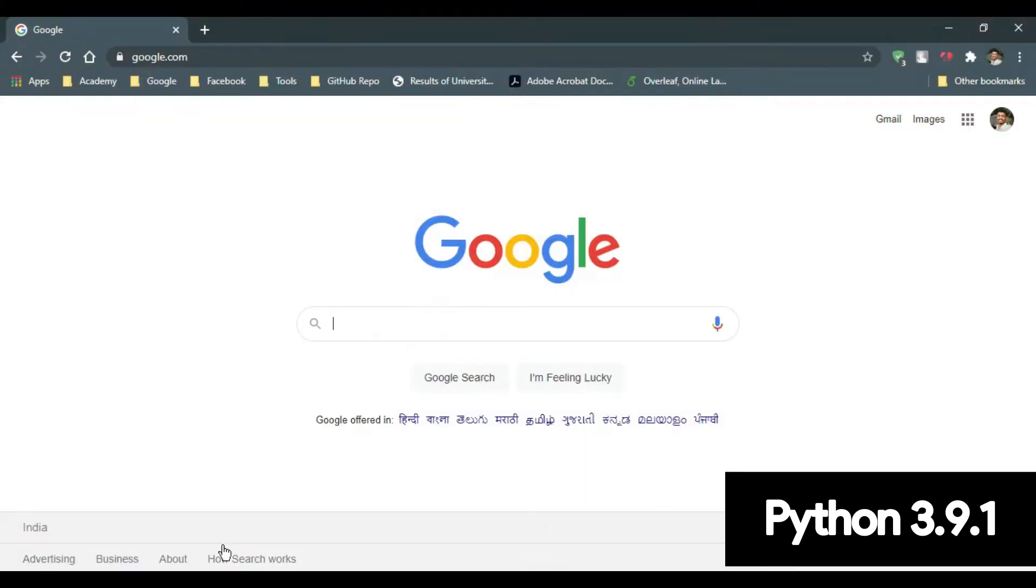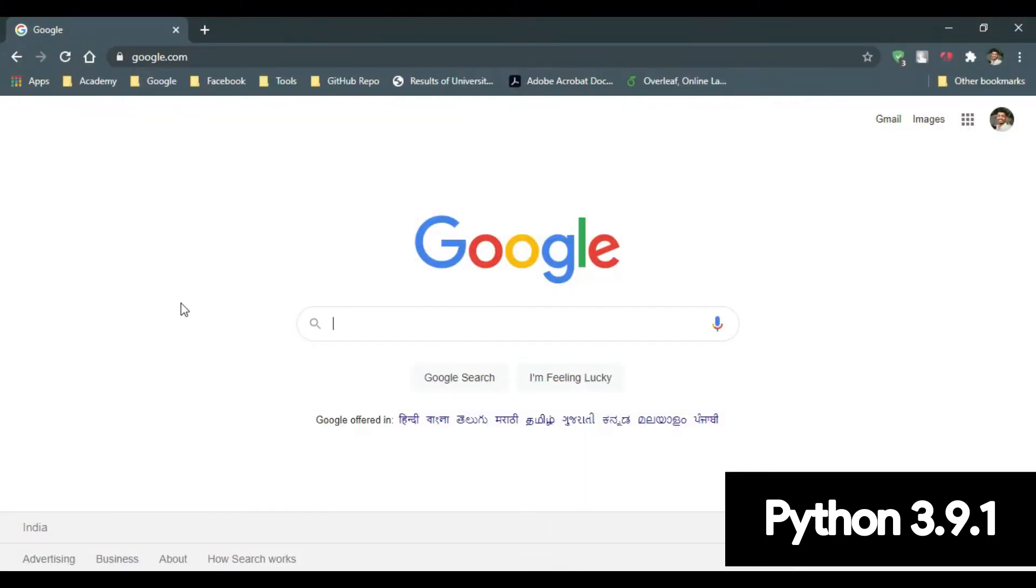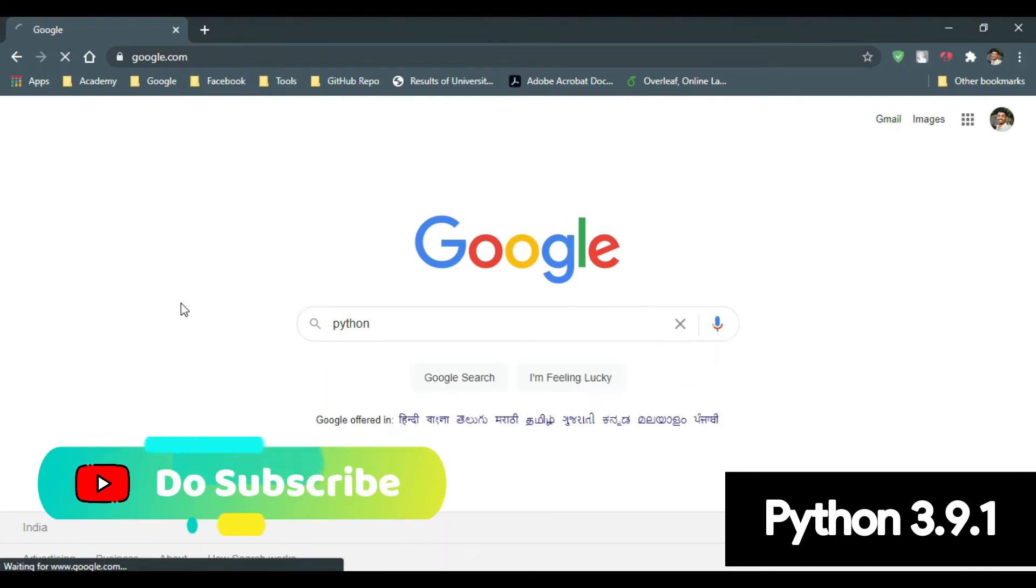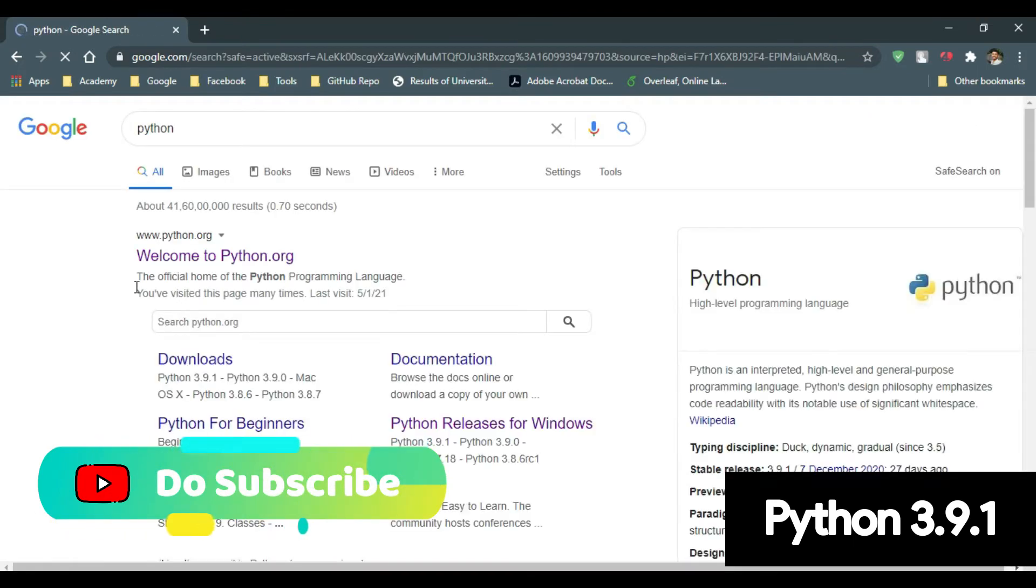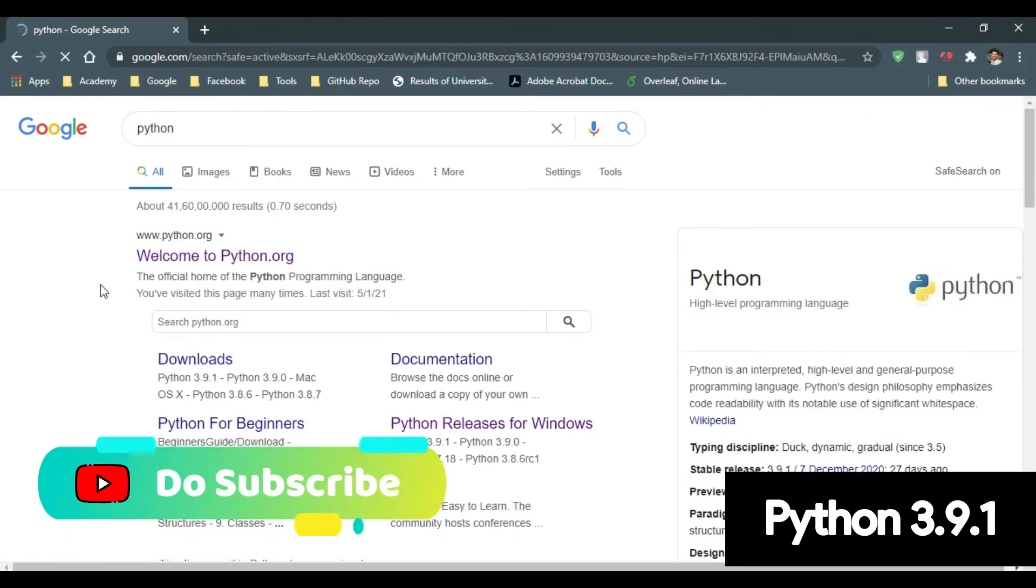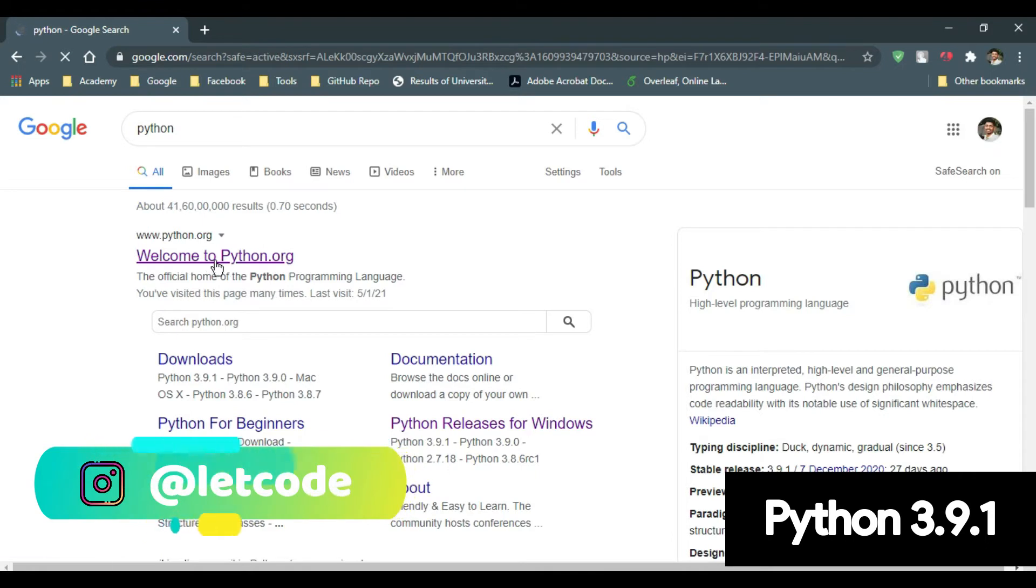Firstly, open your favorite browser. Type Python. Click on the first link, welcome to python.org.